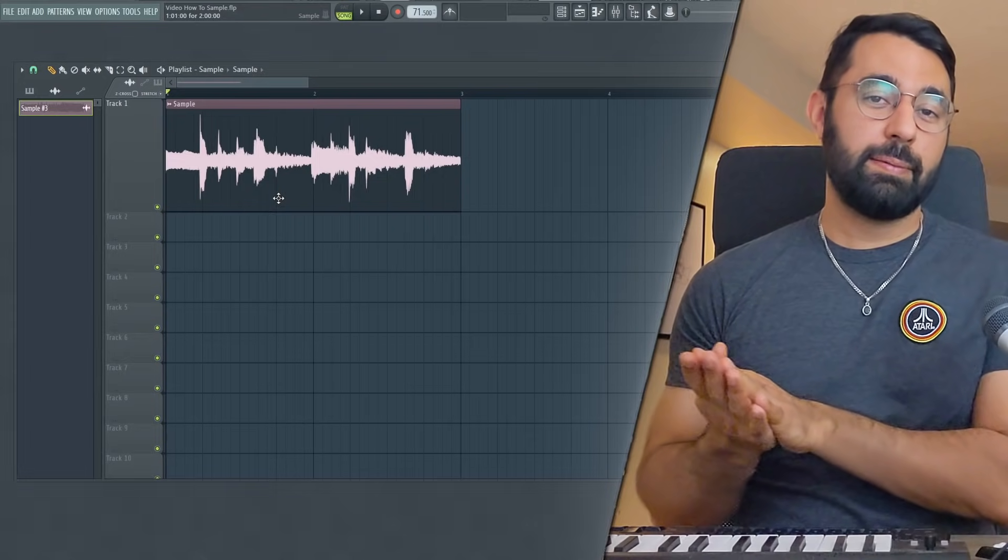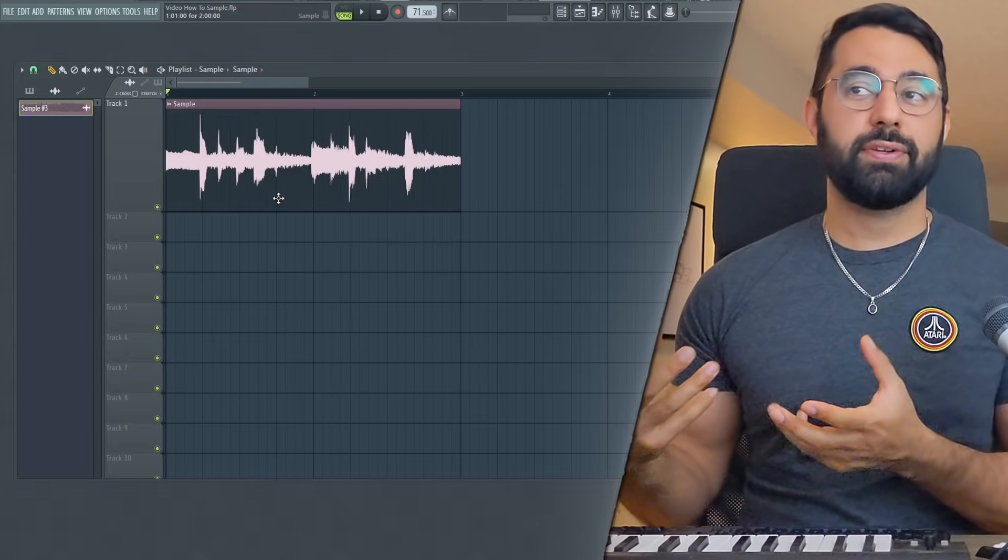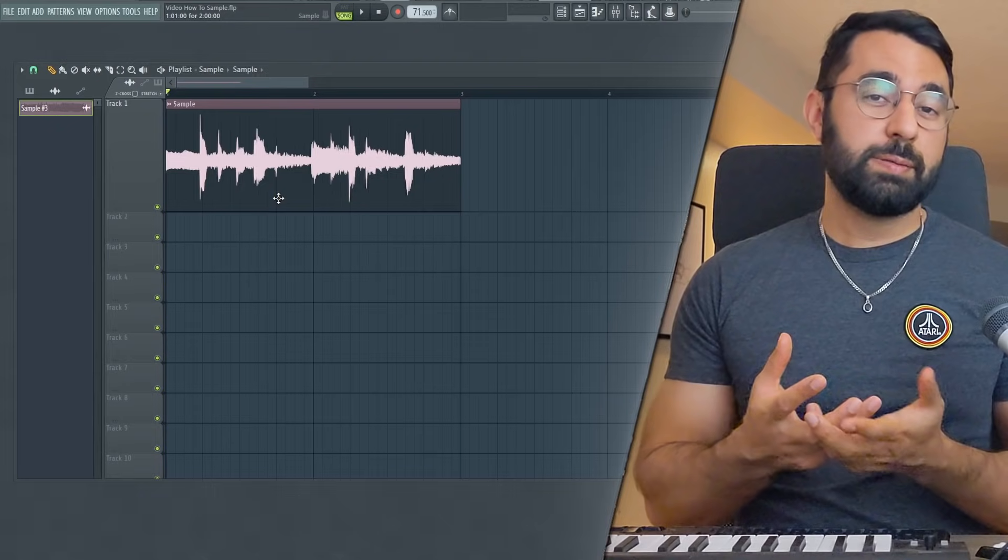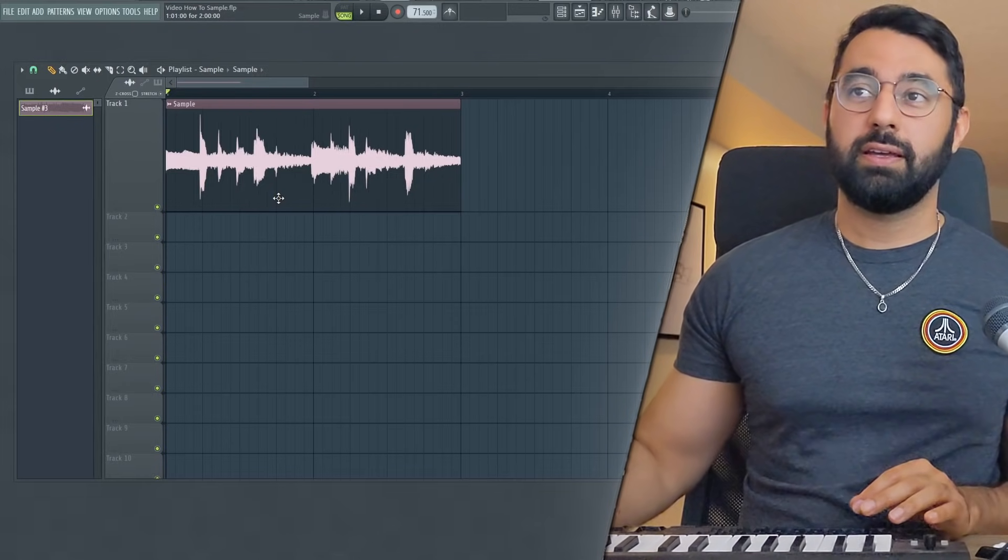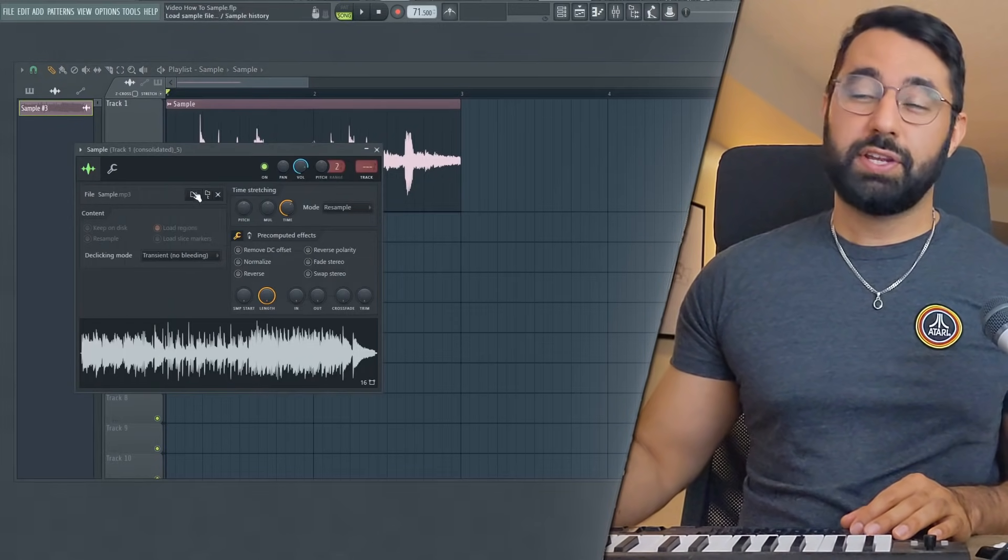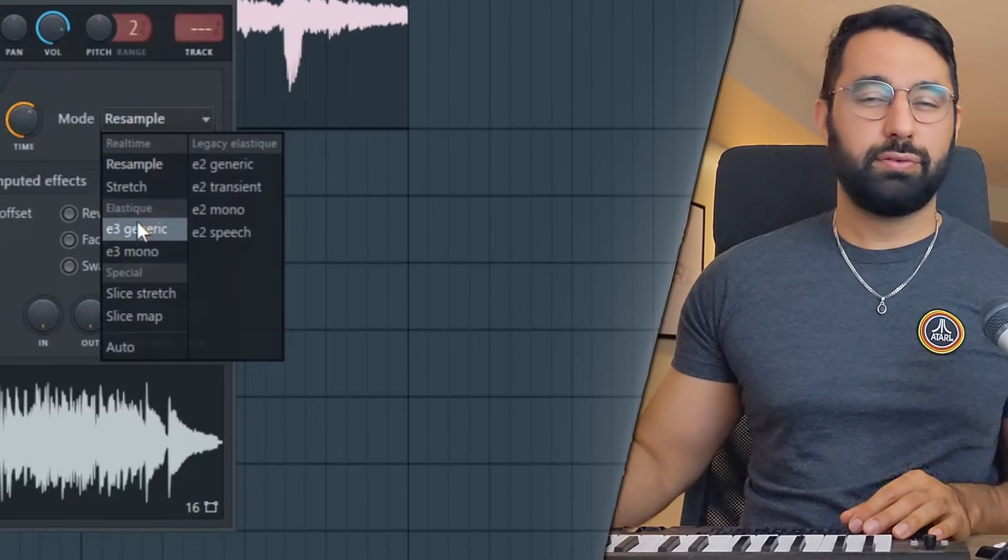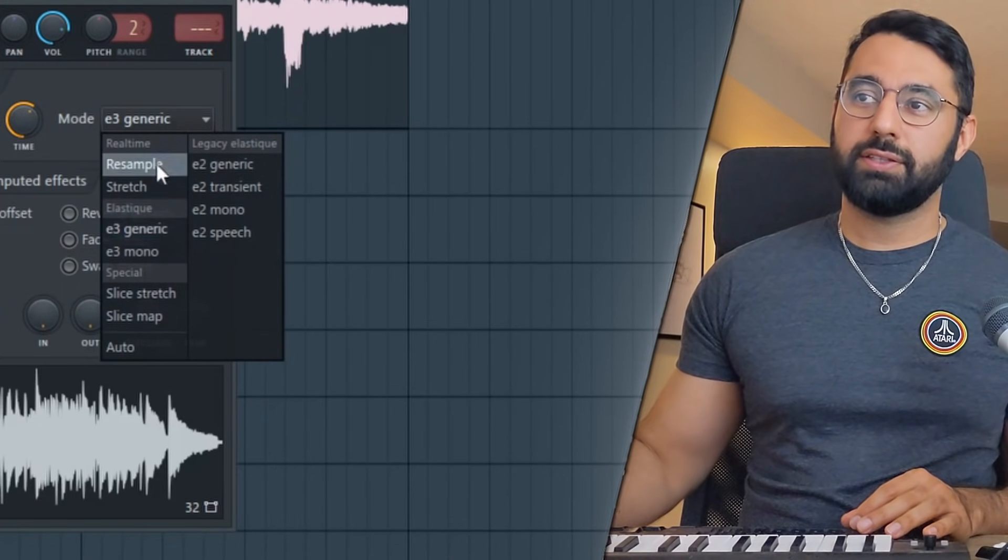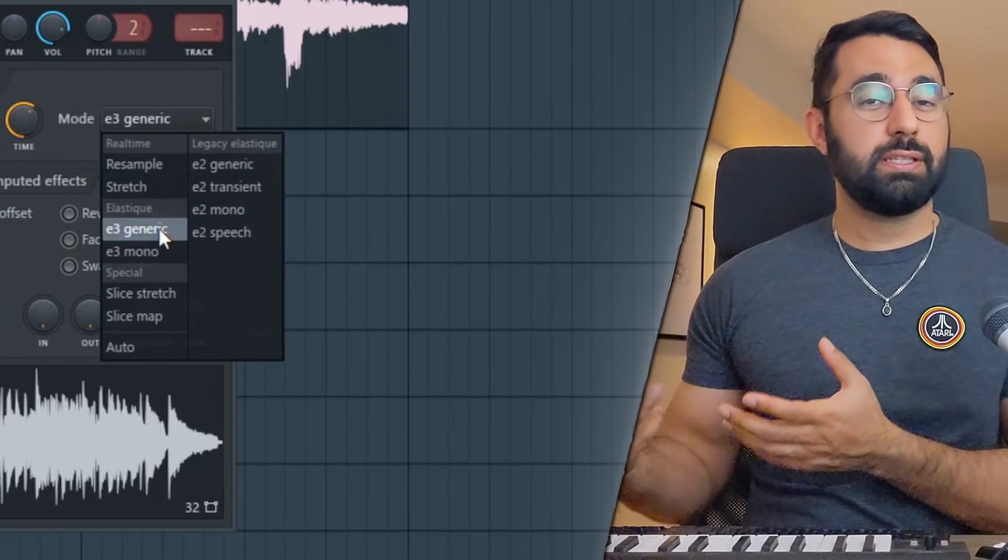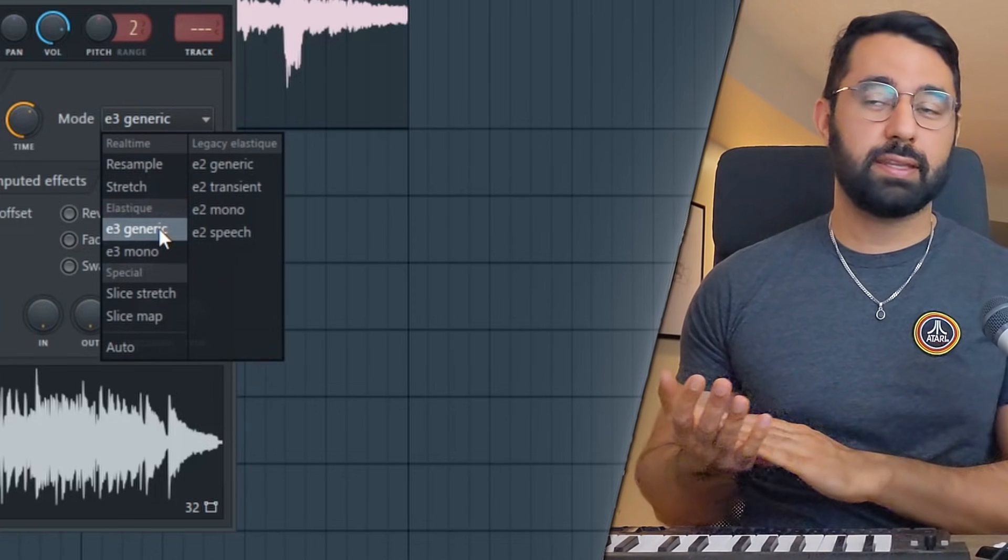You guys can hear the sample is a little bit slower now and it also got pitched down. And obviously, most of the time, you're going to want more control over the pitch of your sample. You might not want it to change or you do want it to change, but you want to have control over what the actual pitch is going to be. All you're going to do is double click on the sample, change the mode here to E3 generic. All of these are just different algorithms that you can choose to stretch out your sample in different ways. Most of the time, E3 generic is going to be your best bet.